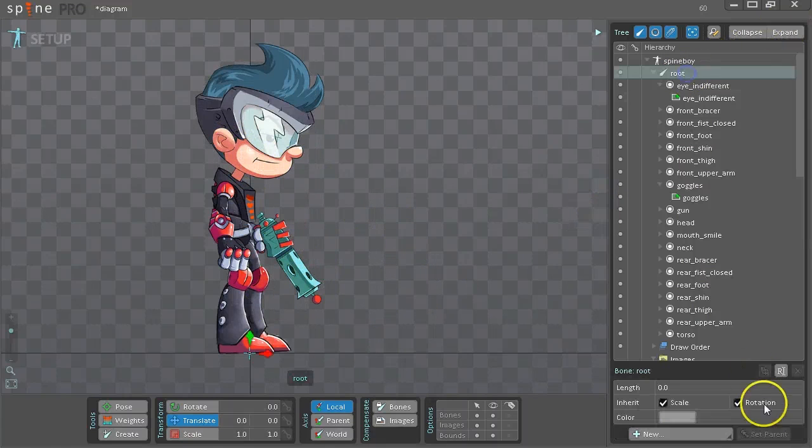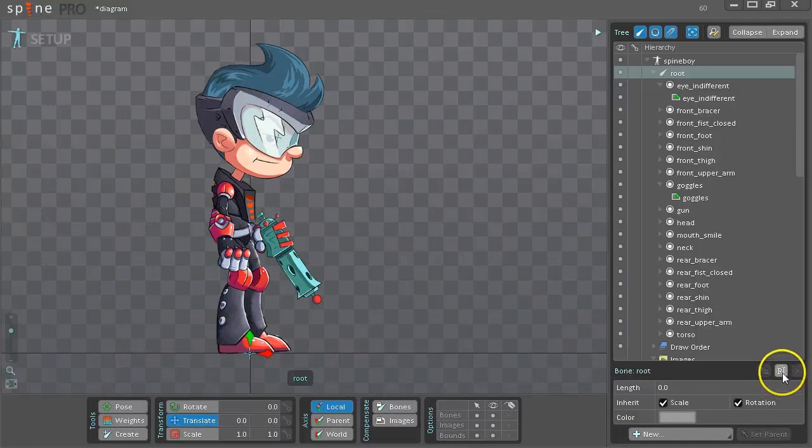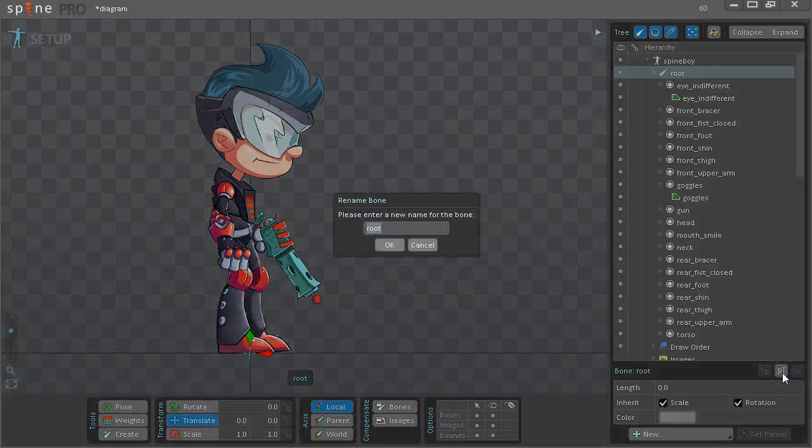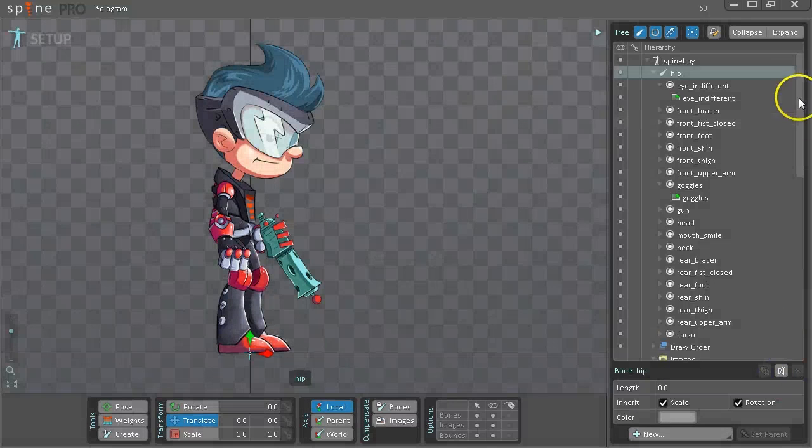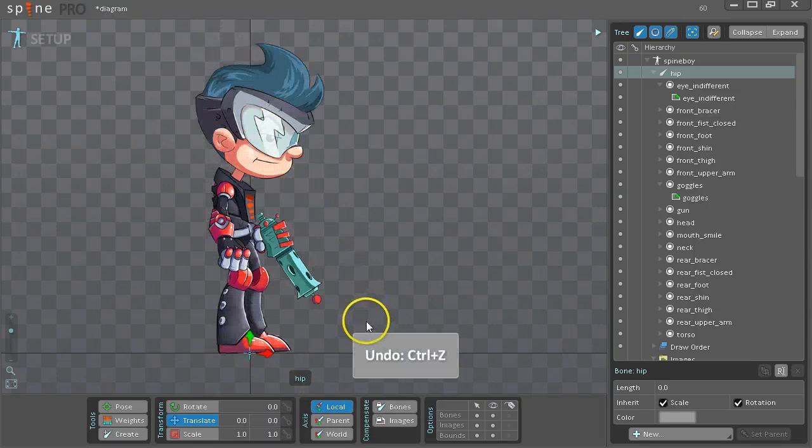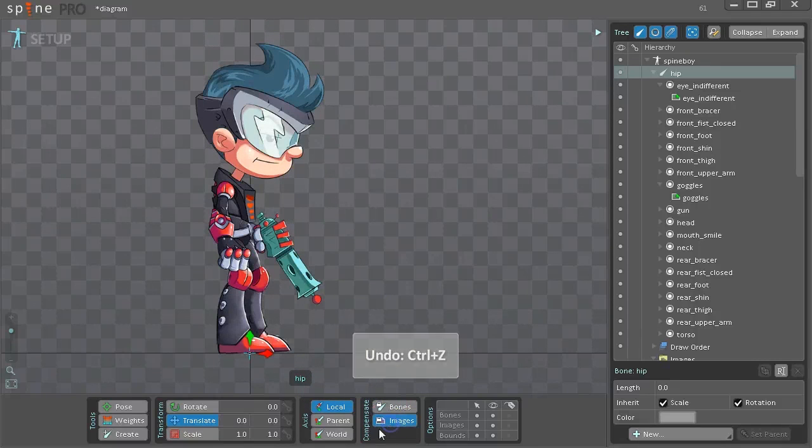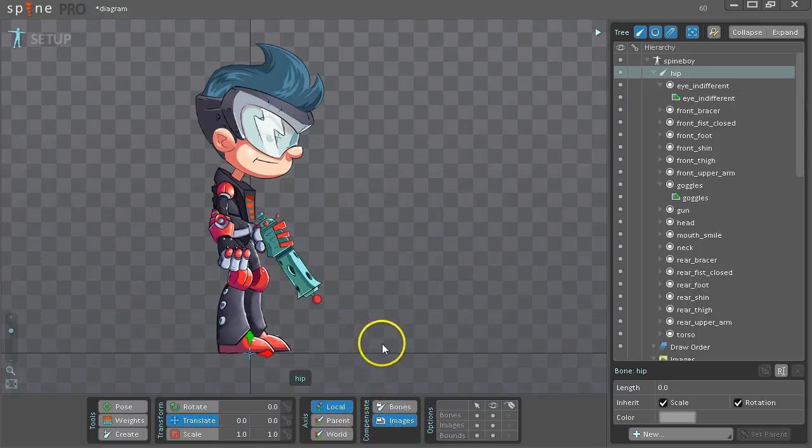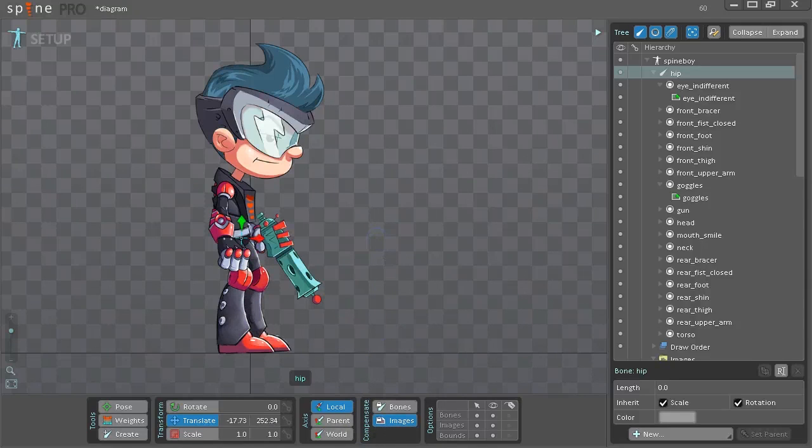So to start, let's rename the root bone to Hip. And we want to move this to his hip. If we try to move it, all of the images move because they're attached. So we can turn on Image Compensation. This allows us to move a bone without the attached images moving. Make sure you turn it off when you're done.